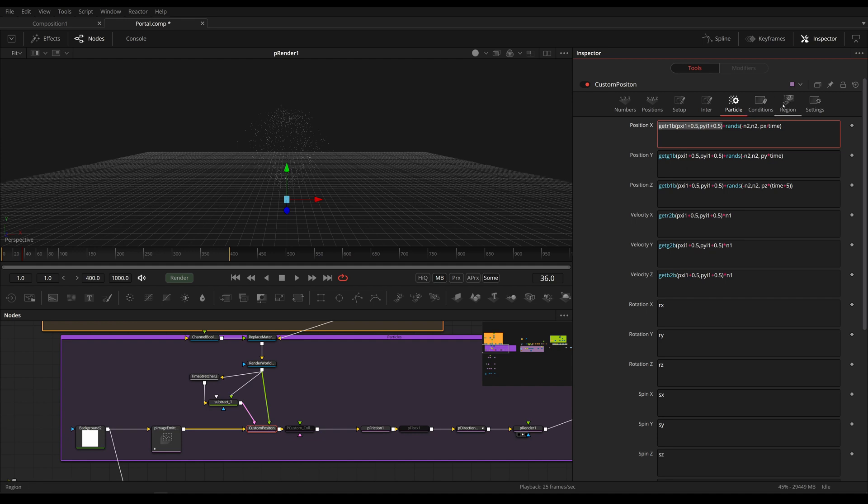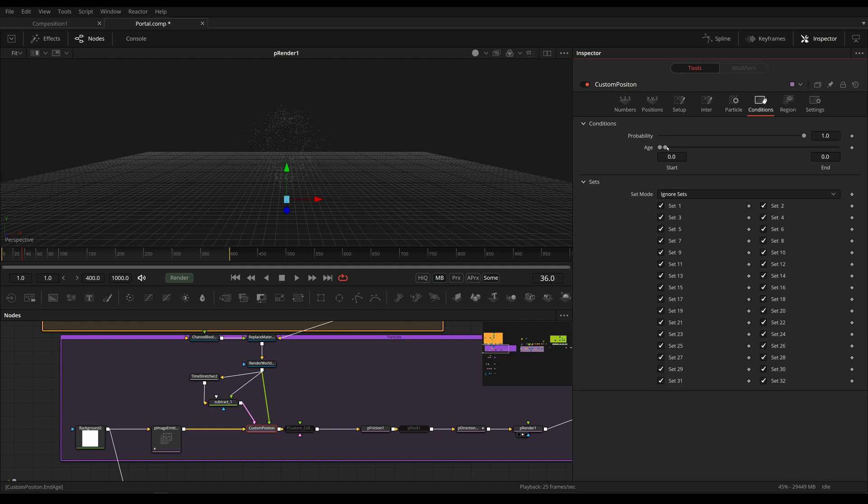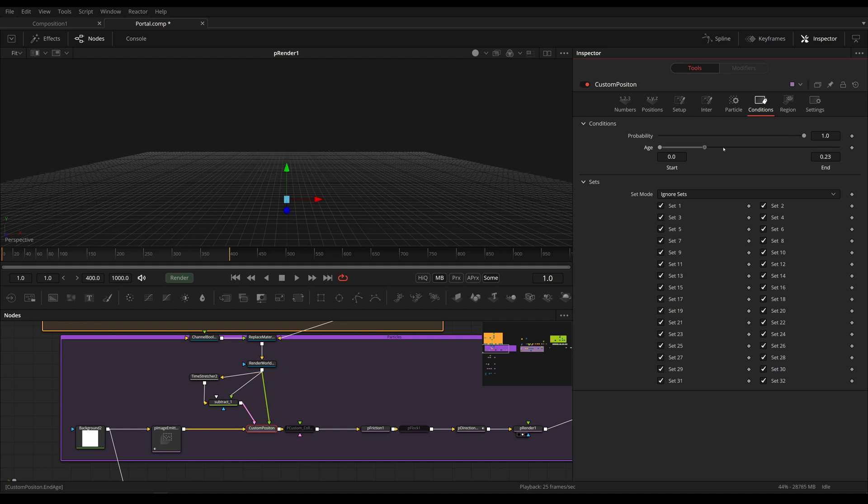So first things first, we need to make sure that this is only happening on our very first frame. So we take the h slider to 0 on both start and end. So we'll make sure that this is only being transferred on the first frame of each particle instead of always,